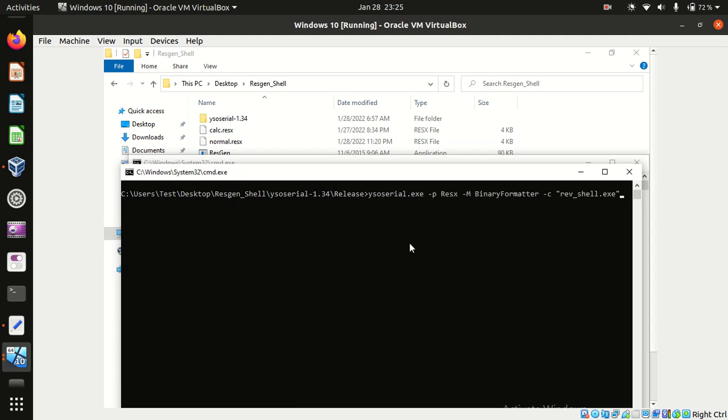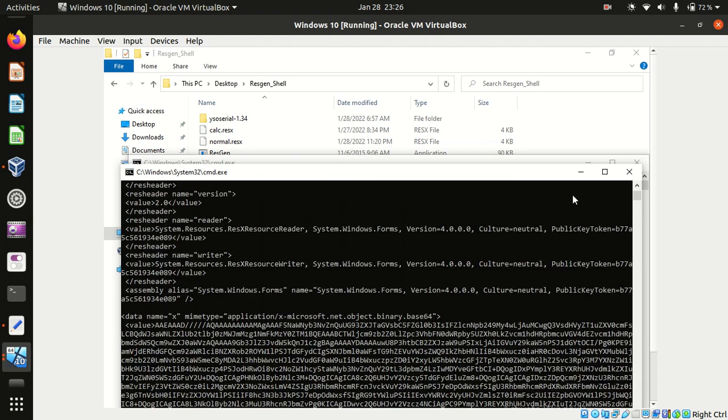We'll fire the ysoserial command. Hyphen p is the plugin, we have the resx plugin, binary format is being set, and we will execute revshell.exe which is the reverse shell binary of Metasploit Framework. This should give us serialized data.